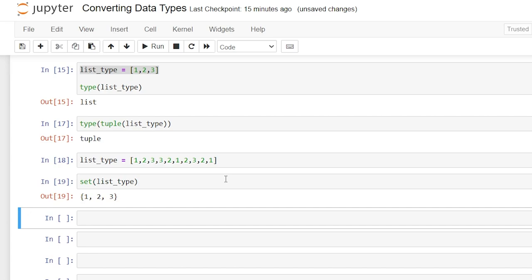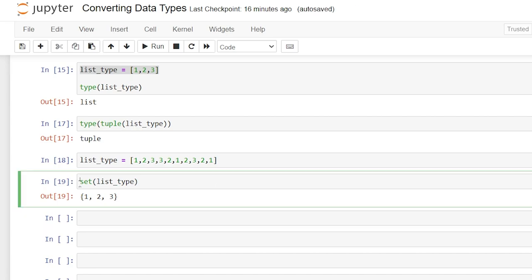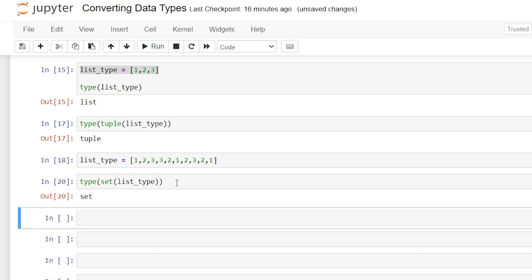This is something that you really need to be aware of when you are converting data types because set does not act the same as a list. A set is basically going to take the unique values in the list and convert it to a set and it fundamentally changes the data that was in that original list. Just to check the data type we can say type, and as you can see that is now a set.